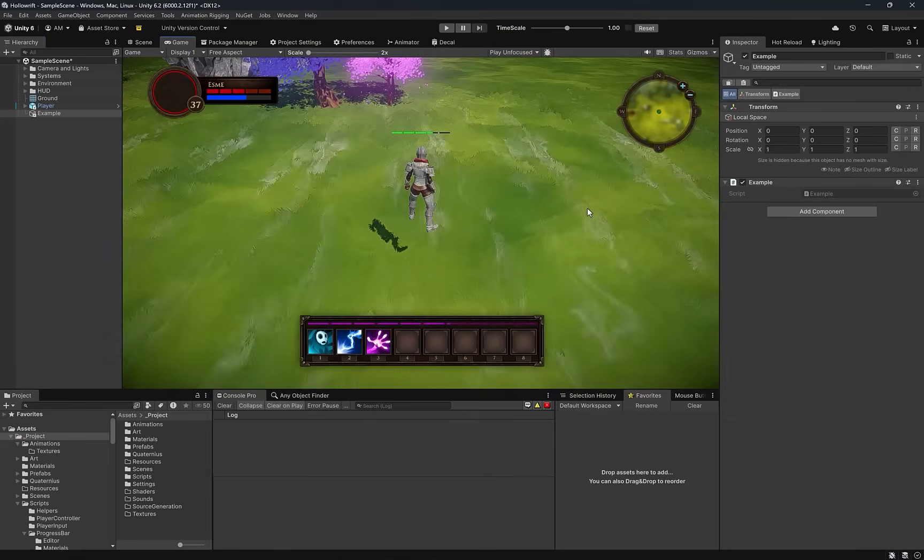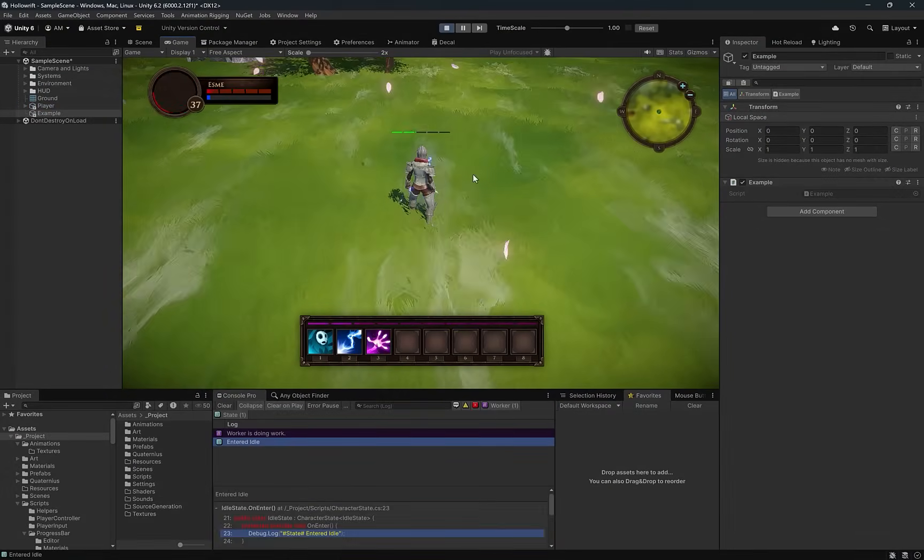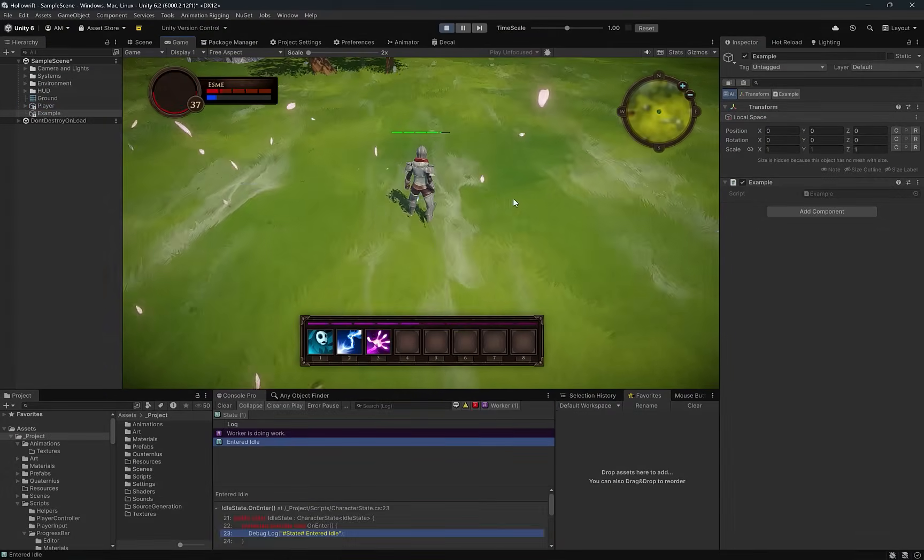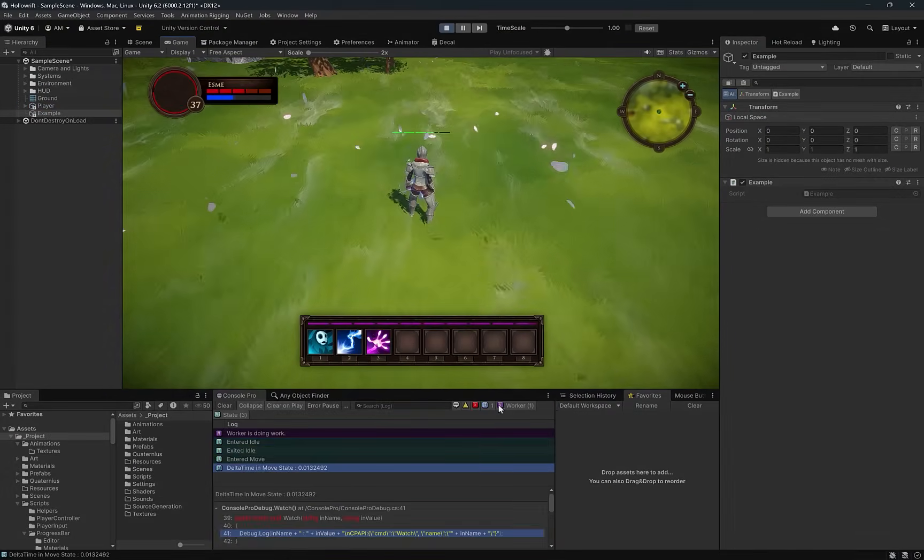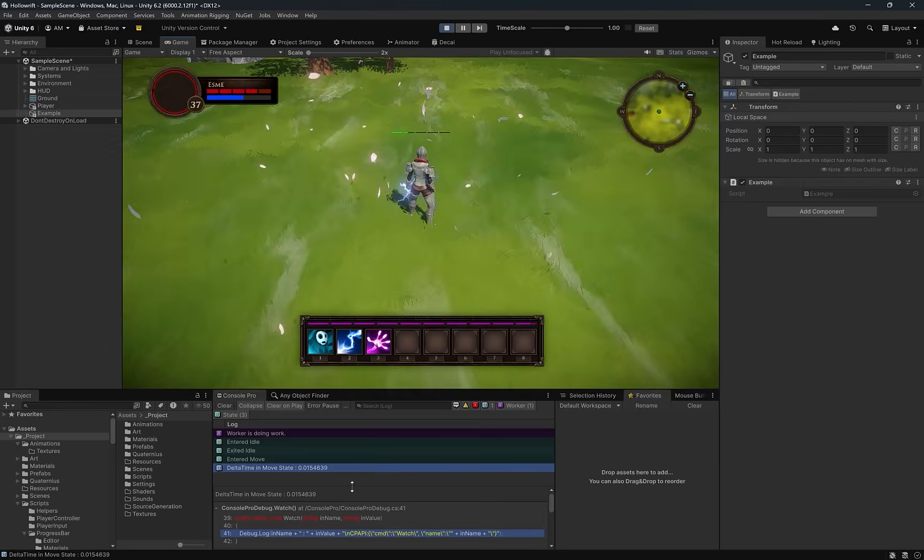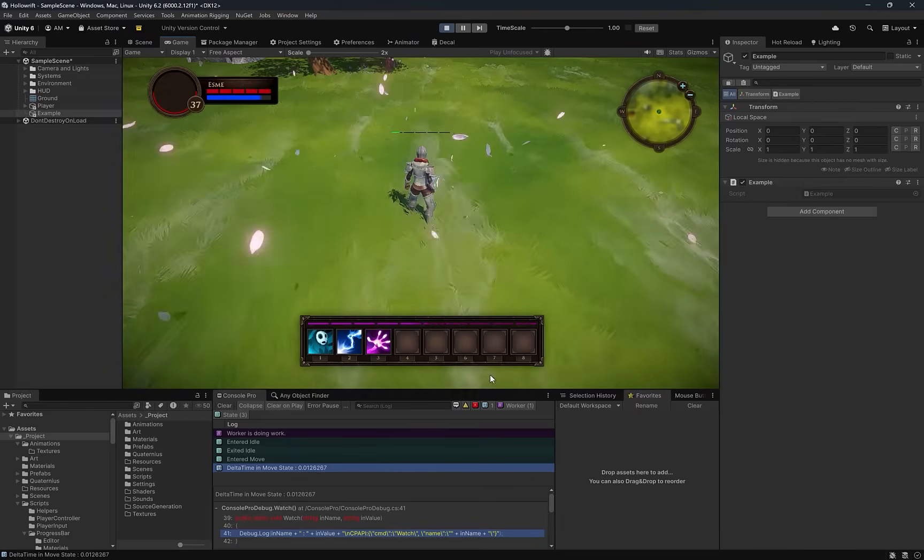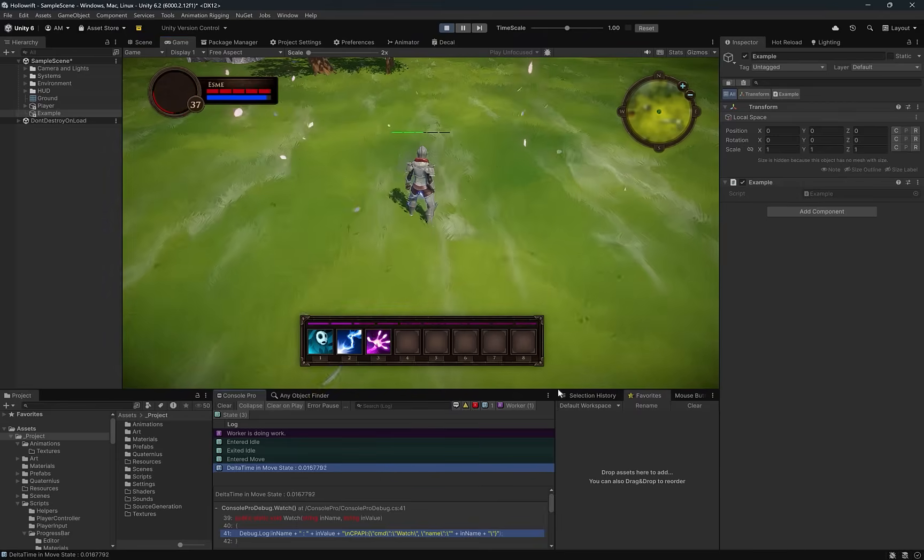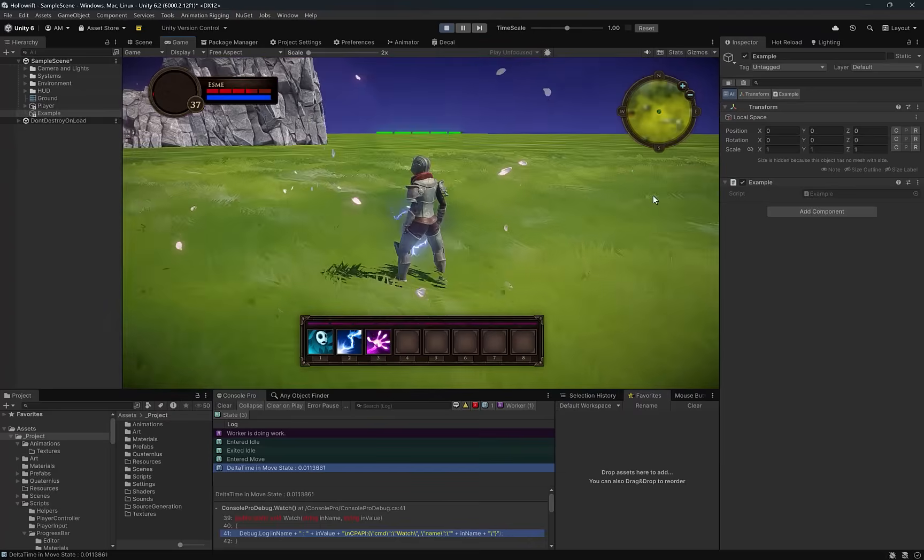Let's go try it out. Control P right into play mode. You can see that we're in the idle state. Not much is going on. If I hit any key, you'll see that we exit idle and enter move and we start to see the delta time watch variable again in the console.